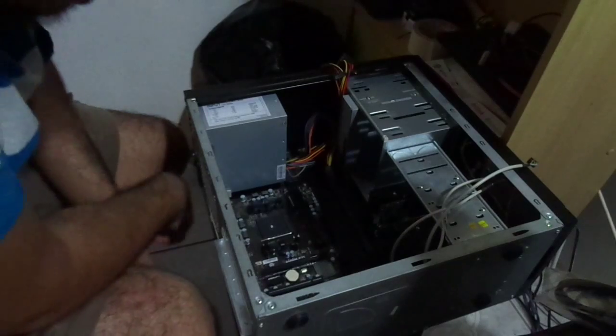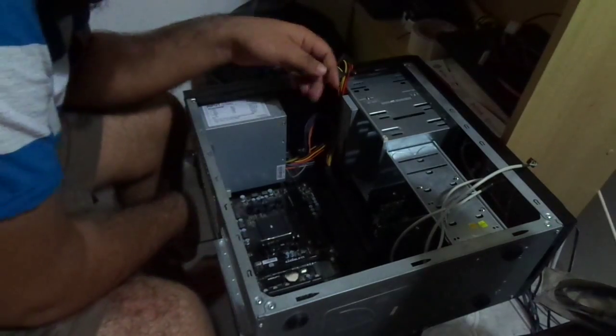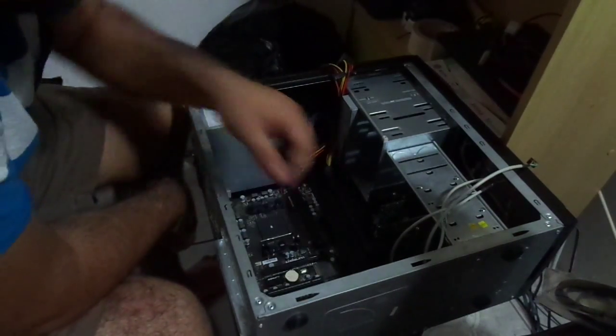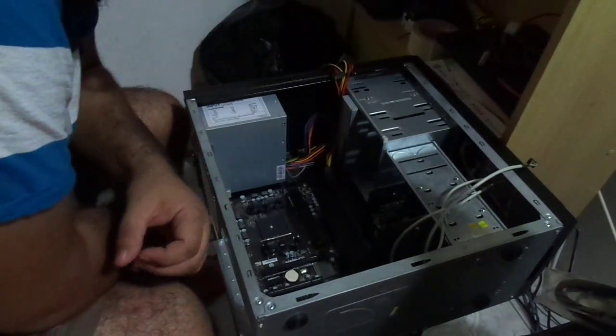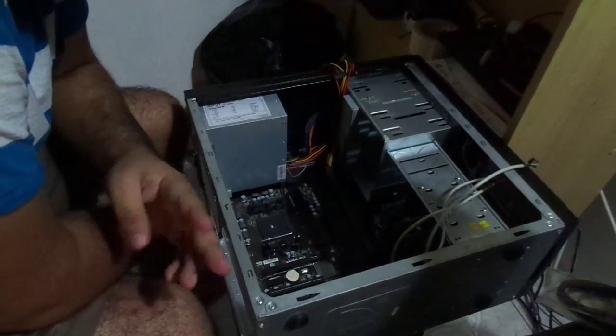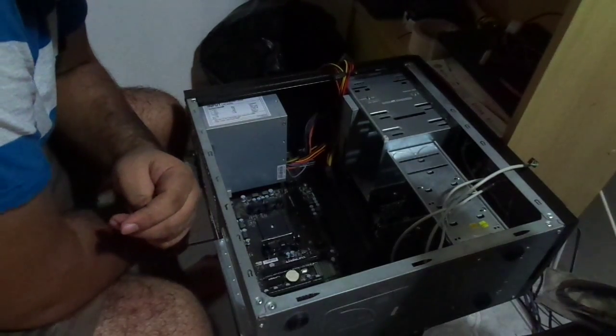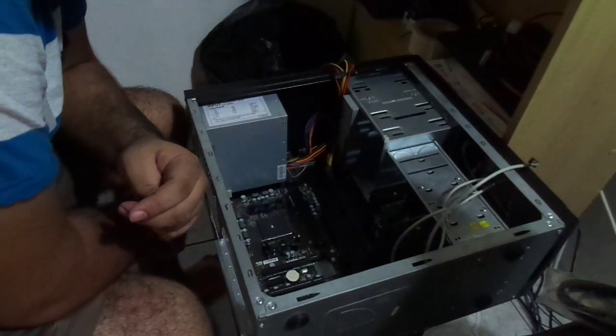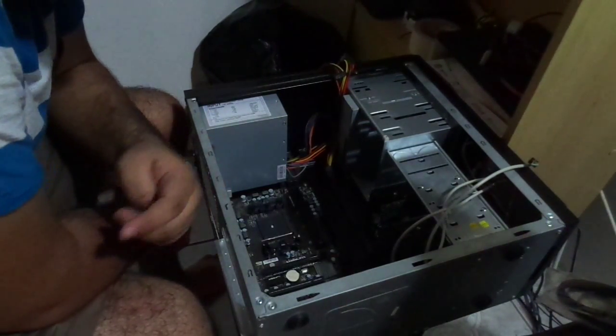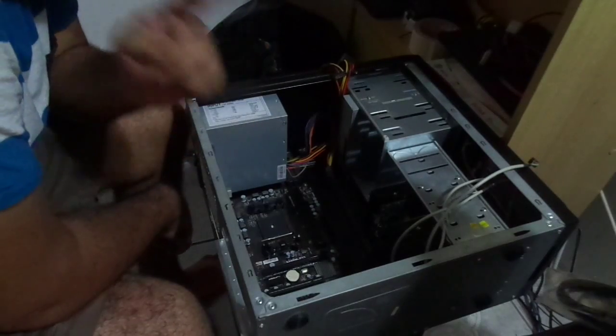Alright, so after a lot of hard work I was able to get the motherboard in. What we want to do next is probably most likely putting the processor.